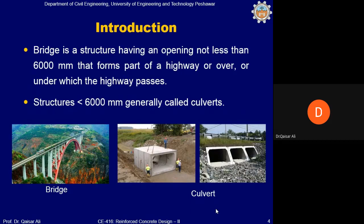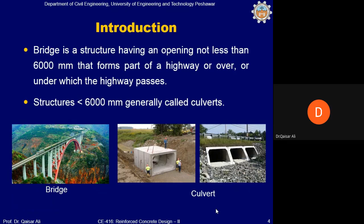A bridge is defined as a structure having an opening not less than 6 meters, or 6000 millimeters, that forms part of a highway or over or under which the highway passes. Structures having an opening less than 6 meters are generally called culverts. This is the AASHTO code definition — openings not less than 6 meters are bridges; less than 6 meters are culverts, although from a structural point of view there may not be any difference.